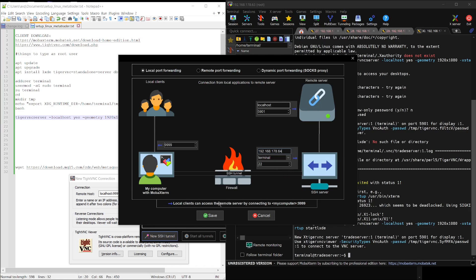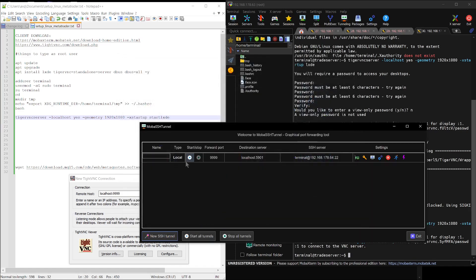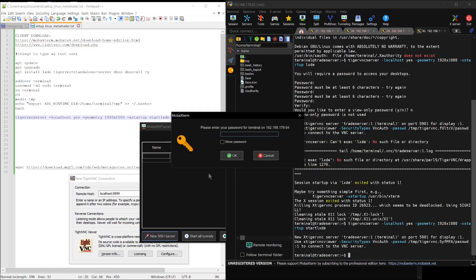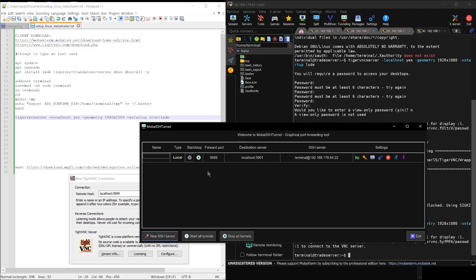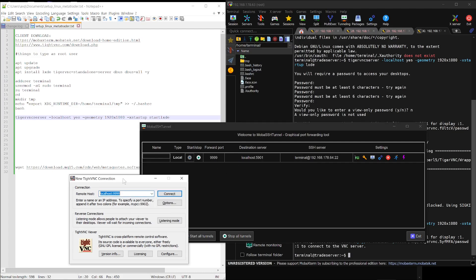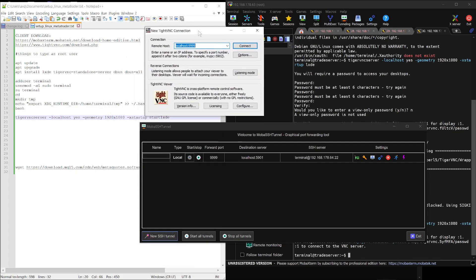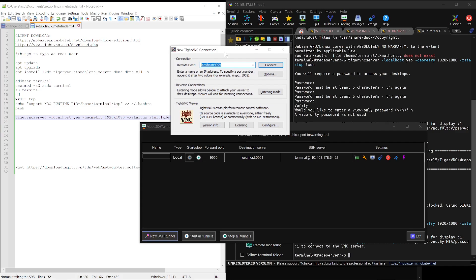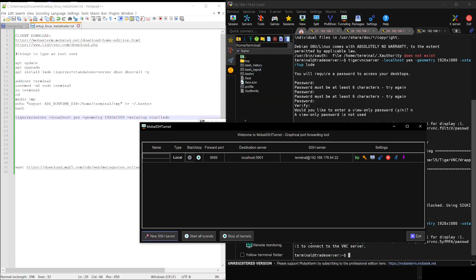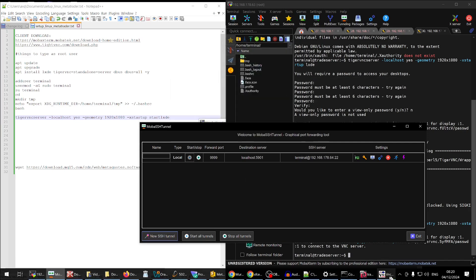Now, click Play to start the tunnel. Enter the password you set earlier and then head over to TigerVNC. In TigerVNC, enter the following connection details to reach your server. Once you've entered the password you set up earlier when we started the VNC server, you'll be connected to your fully operational Linux system — and the best part, it's all free.